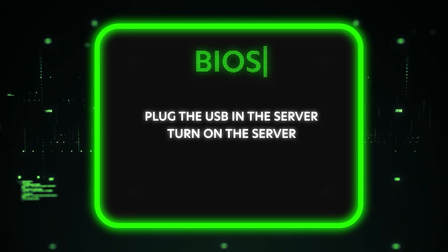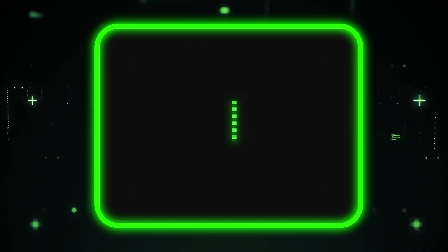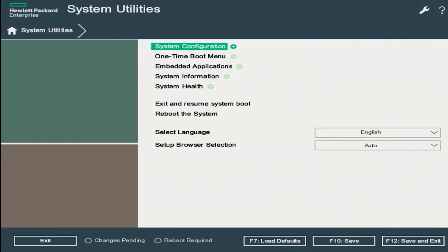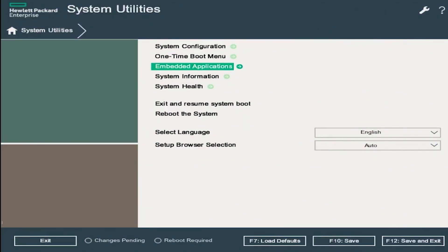During POST, we want to go ahead and press F9 so we can enter into System Utilities. Once we're inside of System Utilities, we want to scroll down and click on Embedded Applications.